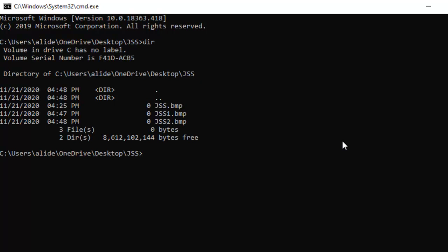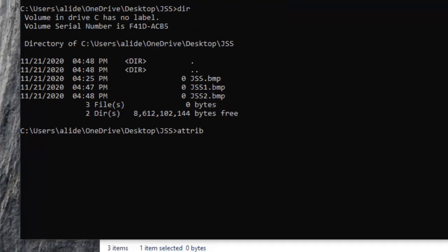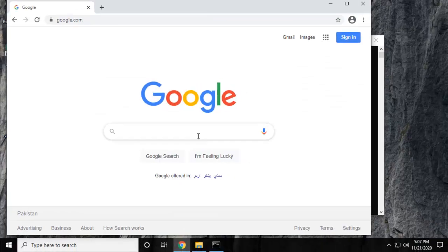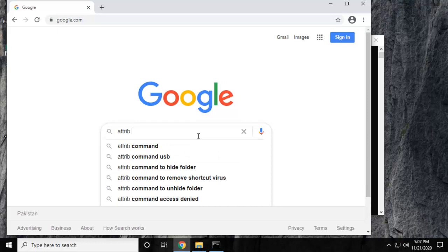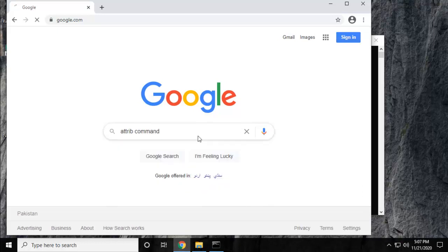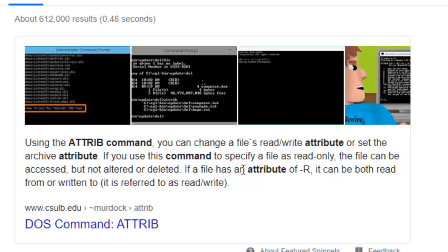The command we're going to use to hide those files is attrib. Attrib's full form is attribute. You can search this attribute on Google and you'll get to know more about the file attribute command. If you type that and press enter, you'll get plenty of information about this command and keyword and what other arguments you could add with this attribute command.